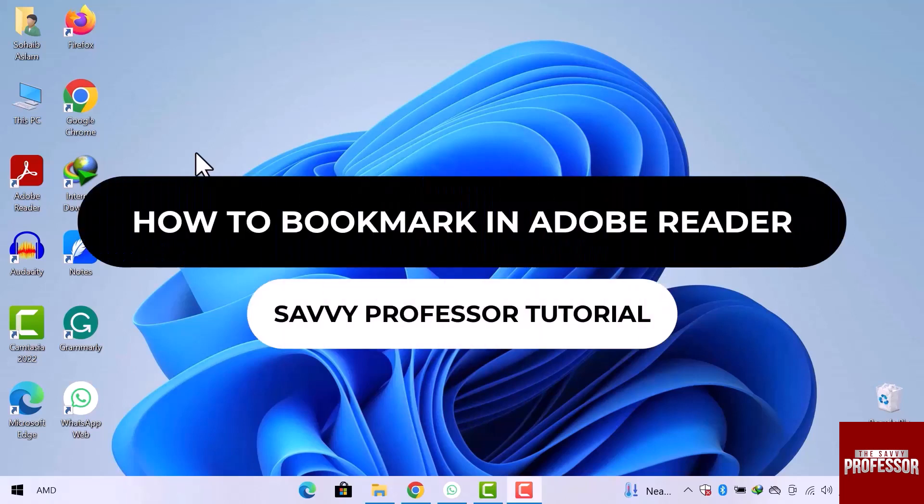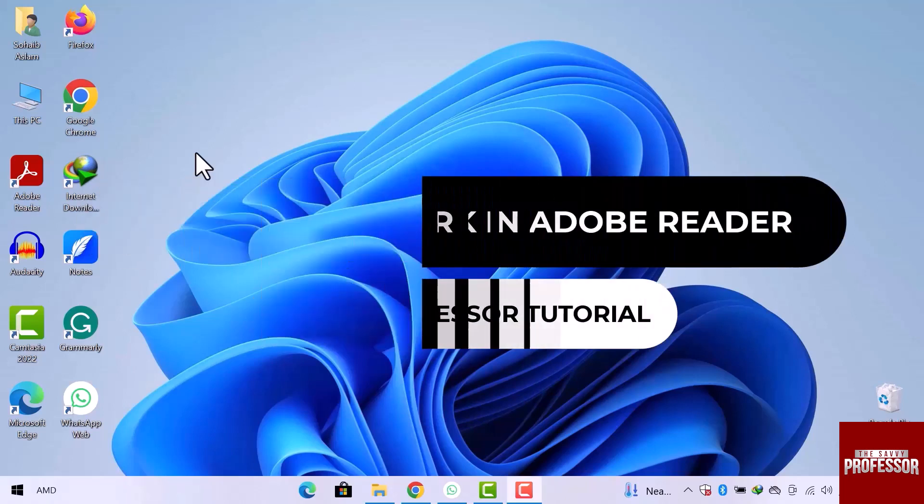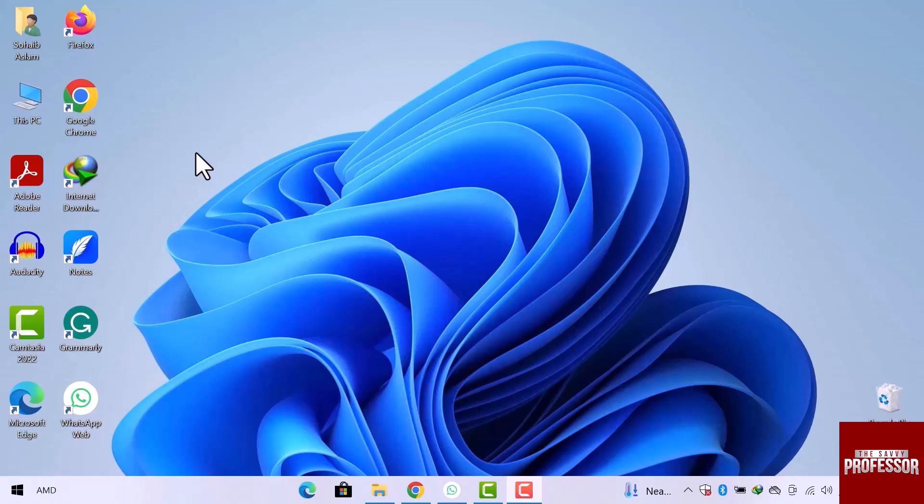Hey guys, welcome to the SavvyProfessor tutorial. In this video, we will see how to bookmark in Adobe Reader. Let's get into it.